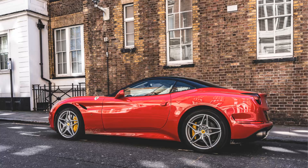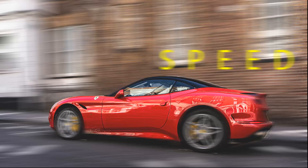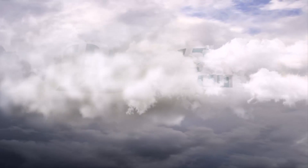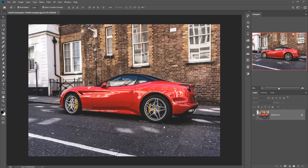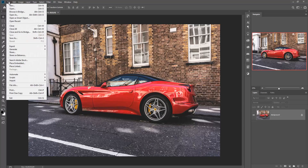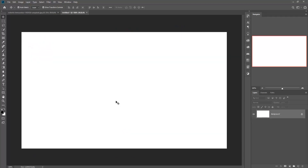Hello friends, today we are going to learn how to give motion effect in Photoshop 2019. This is a great and easy option, so let's begin our tutorial. First of all, go to File, then take New Document. Choose your own size, or you can take the same size as the tutorial.